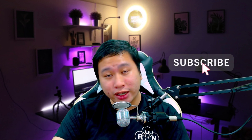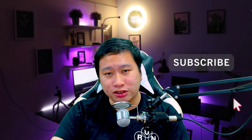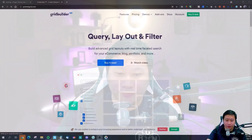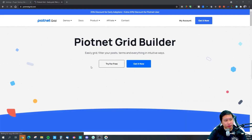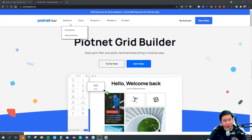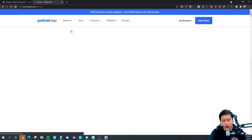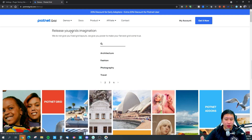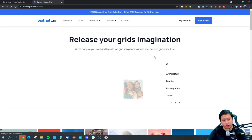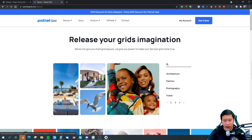Before we dive into Purenet Grid Builder, be sure to hit that subscribe button if you'd like to see more digital marketing and e-commerce content. So let me dive in right here — here we are in Purenet Grid, and they've got some demos right here. I'm going to show you how to very quickly create a grid for yourself.